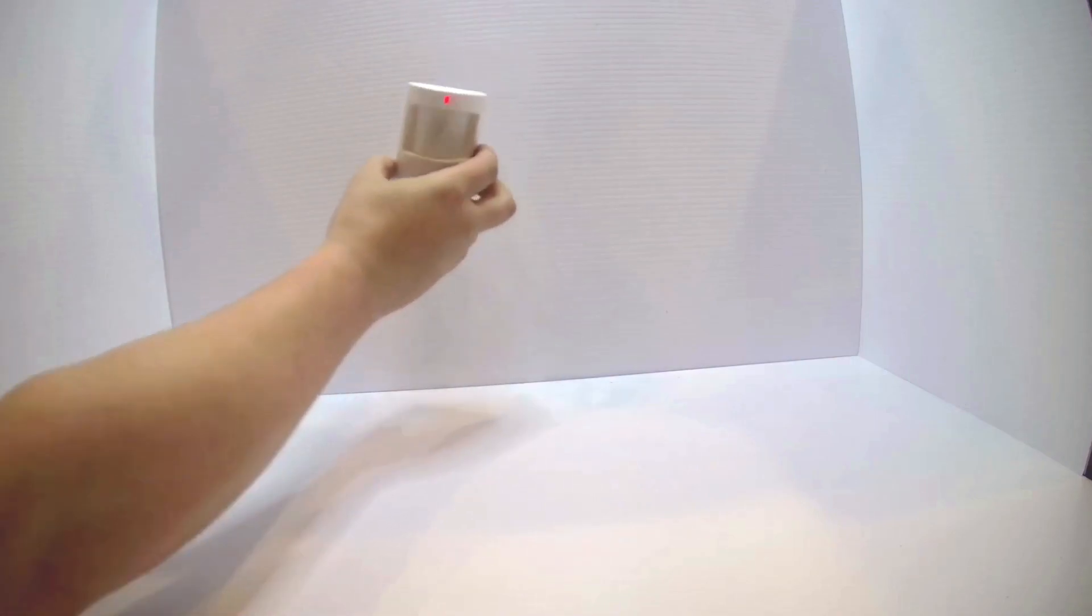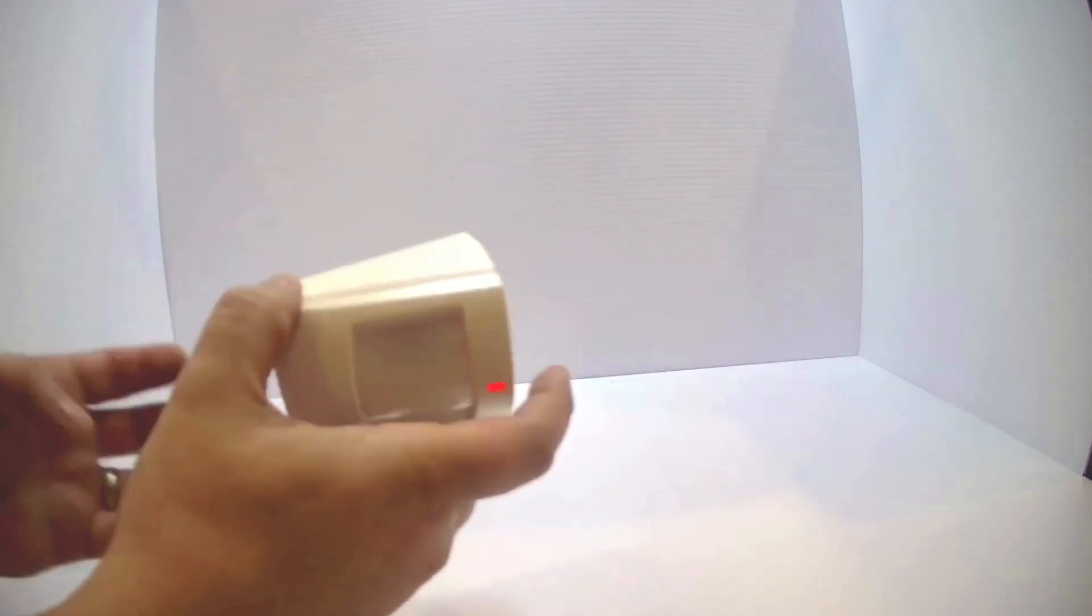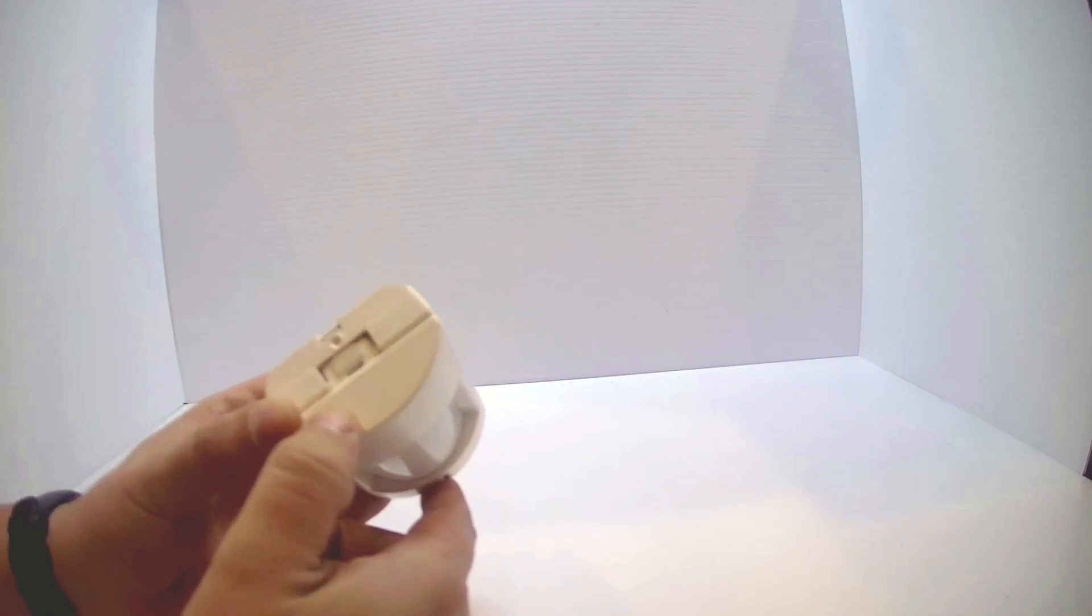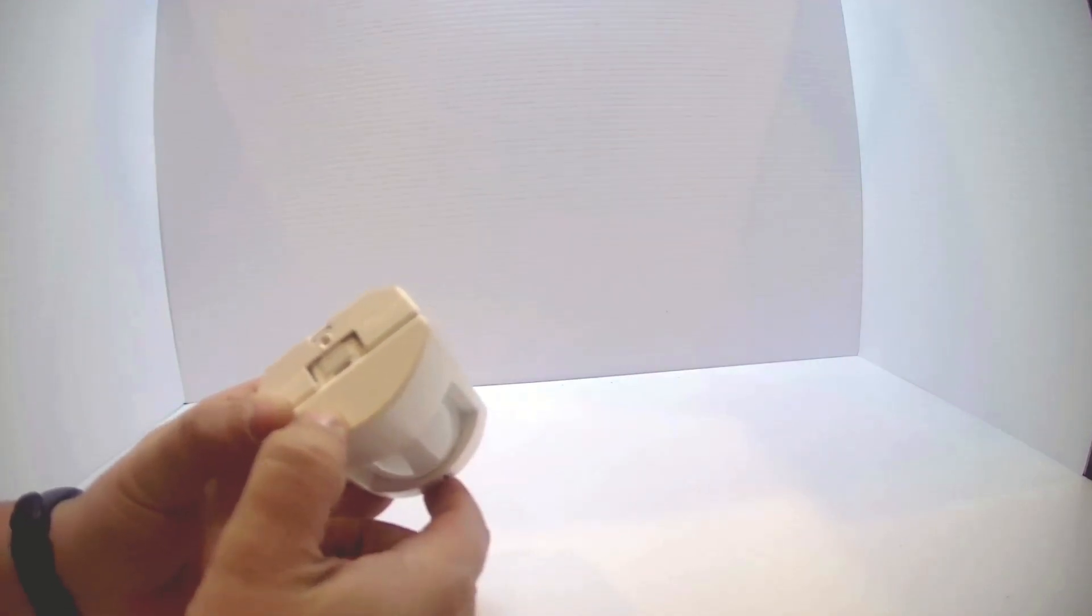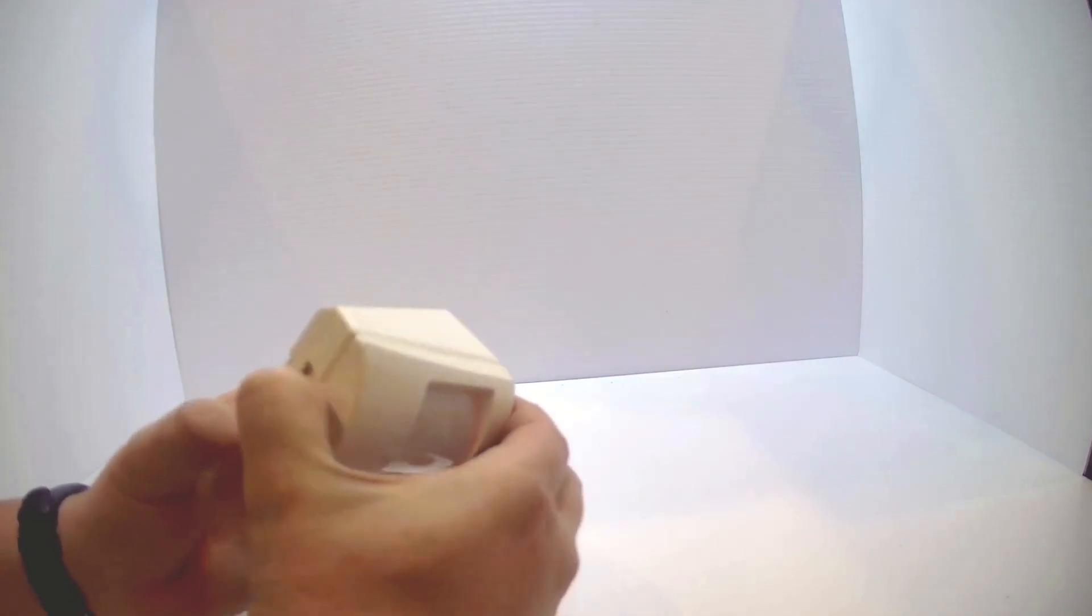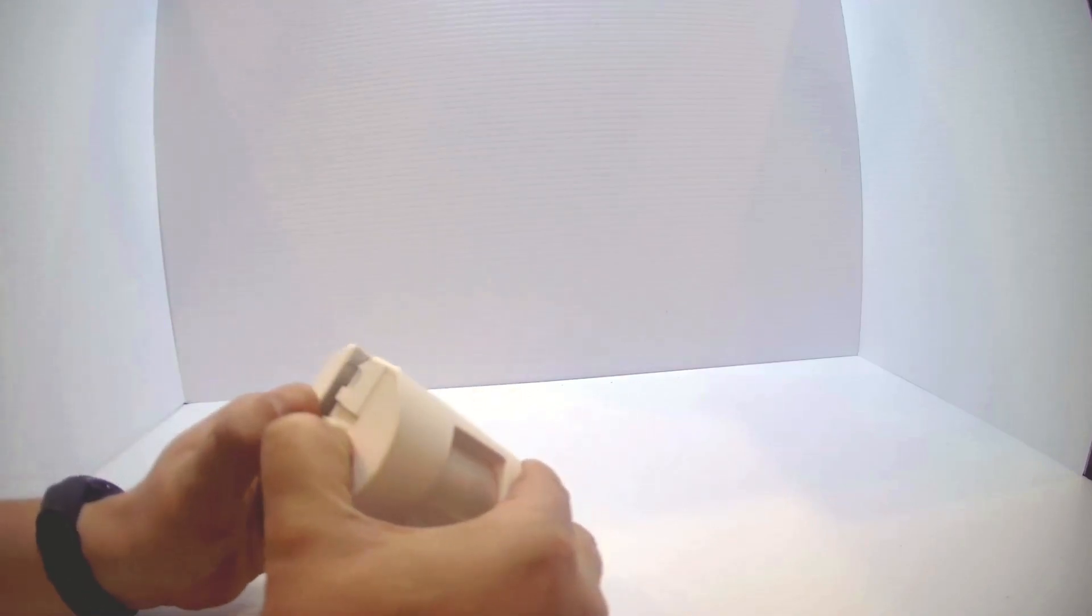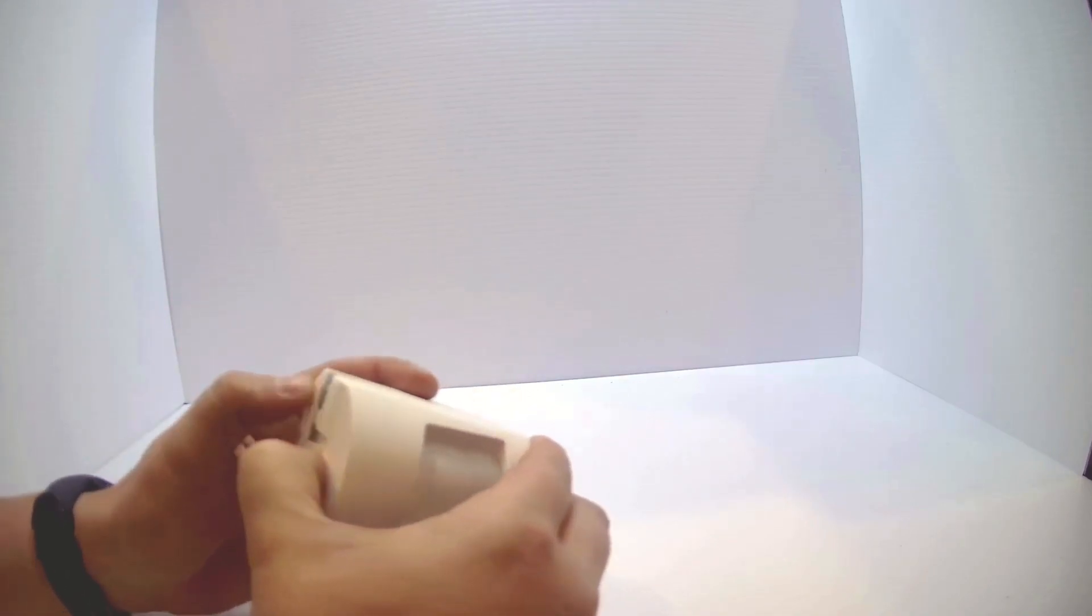On the bottom, you will notice a push tab. Use your thumb, push that in, pry the bottom open, and slide it down.